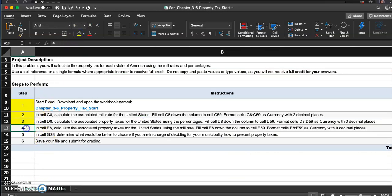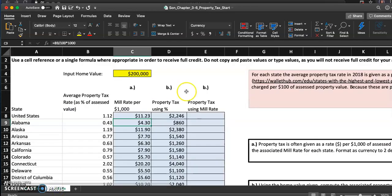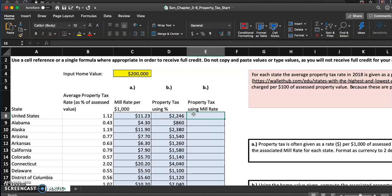I should do number four now. In cell E8, calculate the associated property taxes for the United States using the mill rate. So we're actually finding the property tax for that home value of two hundred thousand dollars. Let's use the mill rate to do that.